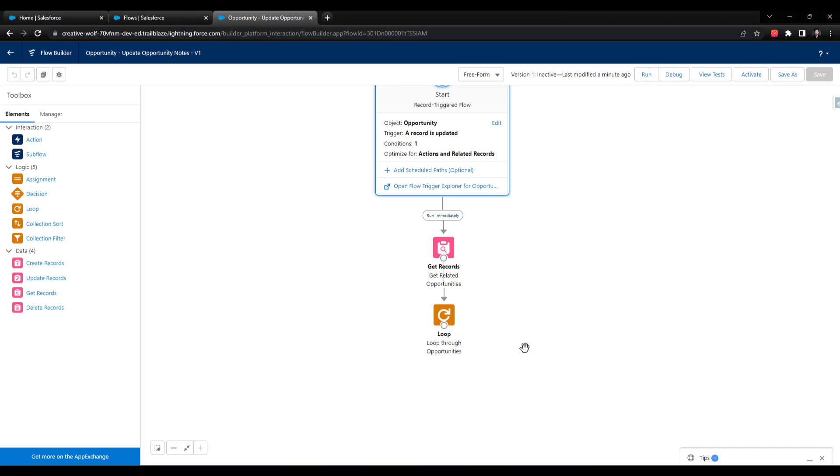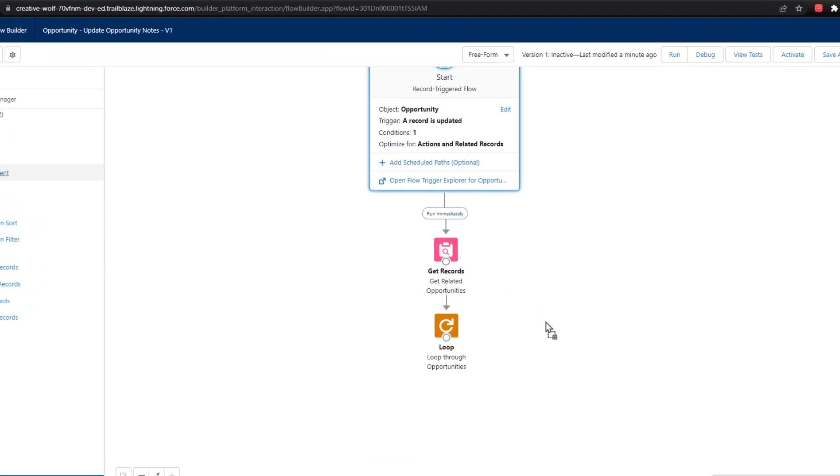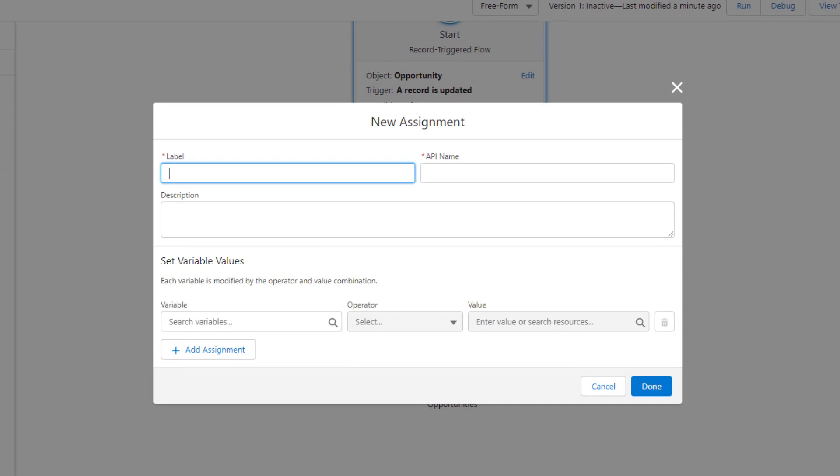The way we get around that is by not using the database elements inside the loop. Instead, we use an assignment element. I'm going to drag this assignment element to the canvas, just drop it there. We treat the assignment the same way we might treat the update records element, where we will use it to define the updates we want to make. It's just that we don't save them into Salesforce with the assignment element.